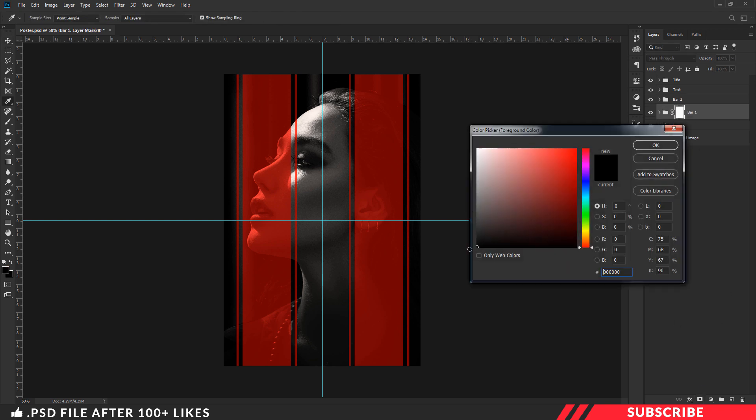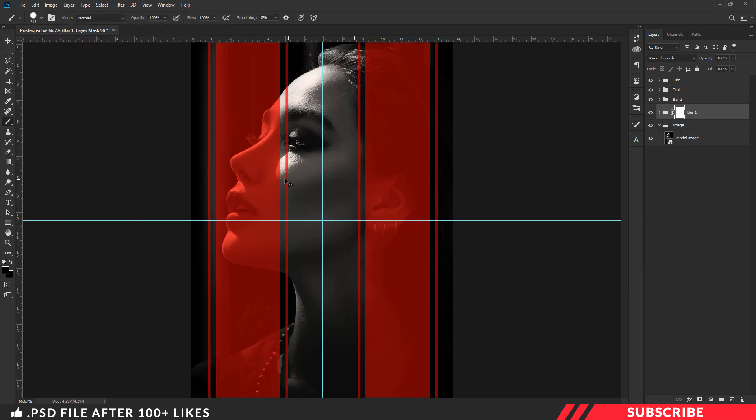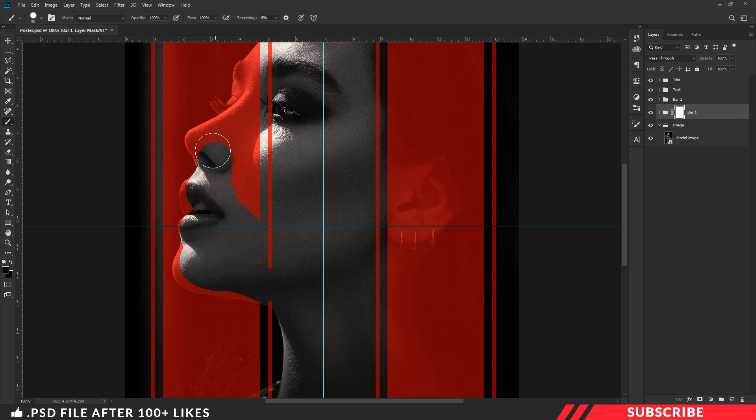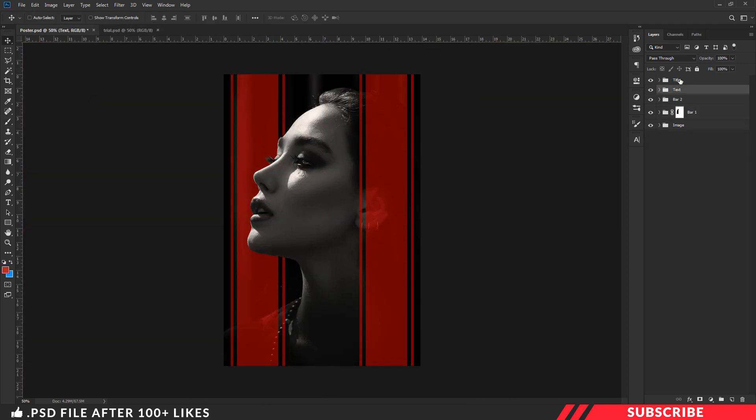Now add layer mask to bar 1, select black color, pick hard round brush, now mask the parts you don't want. Once you are done...